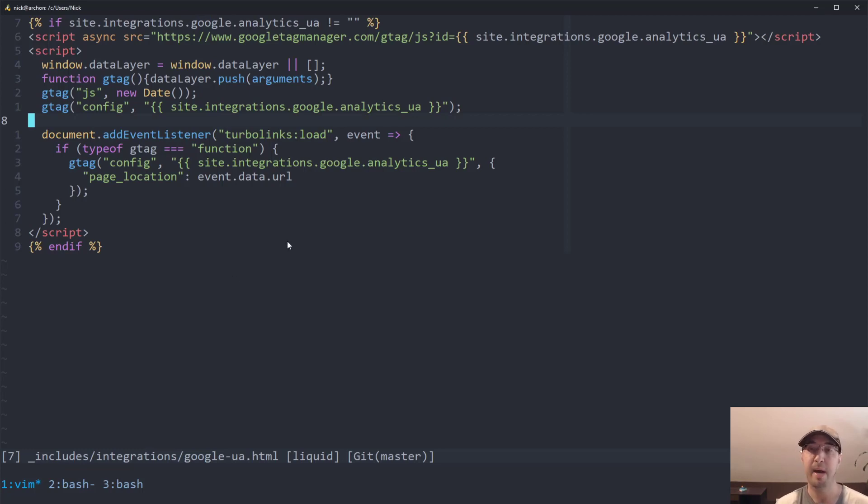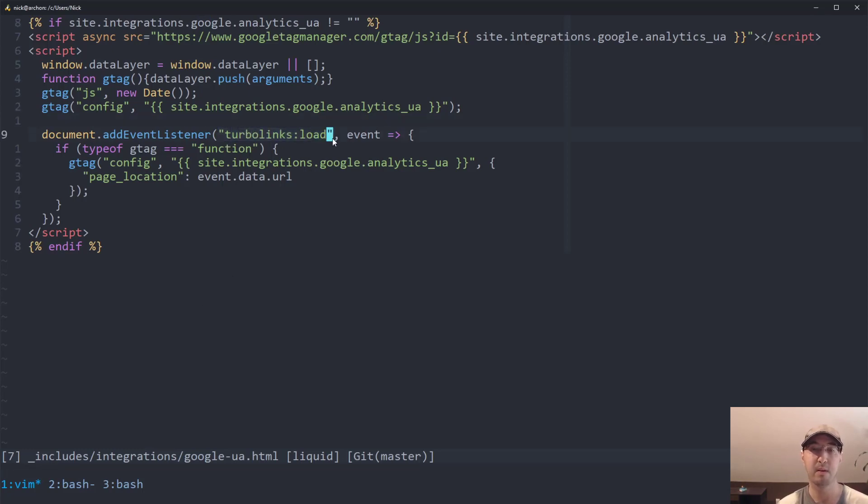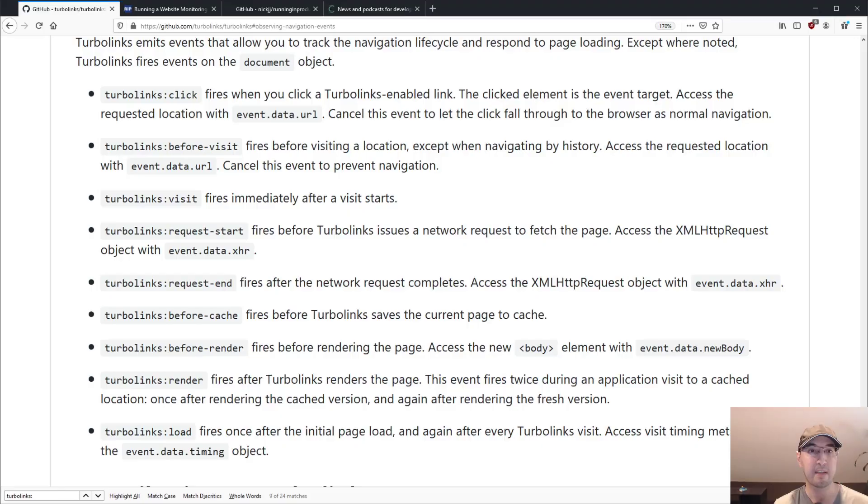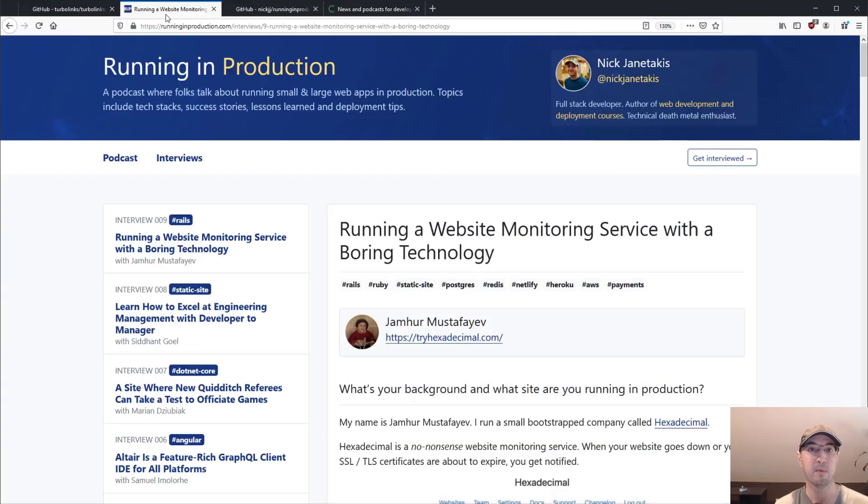But really, those very minor JavaScript changes are all you need to make Turbolinks work out of the box. Well, it's not out of the box because you need to make a couple of changes. But honestly, changing a DOM ready event to Turbolinks load, super easy.